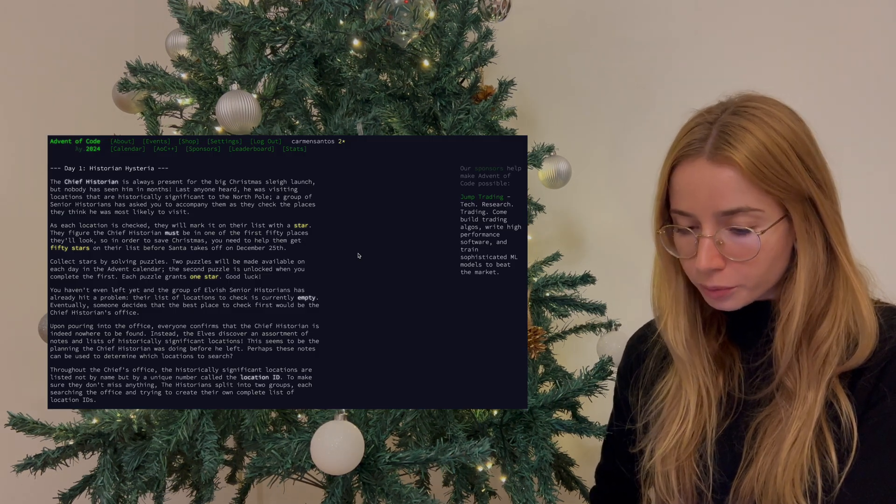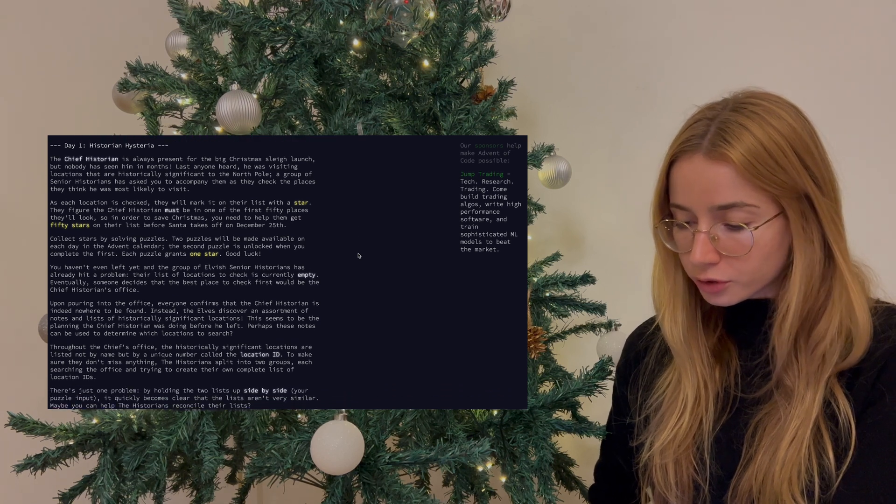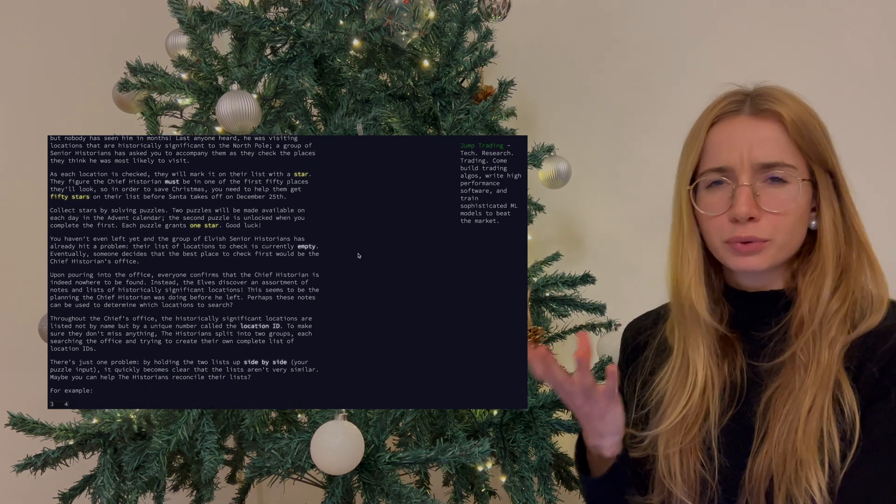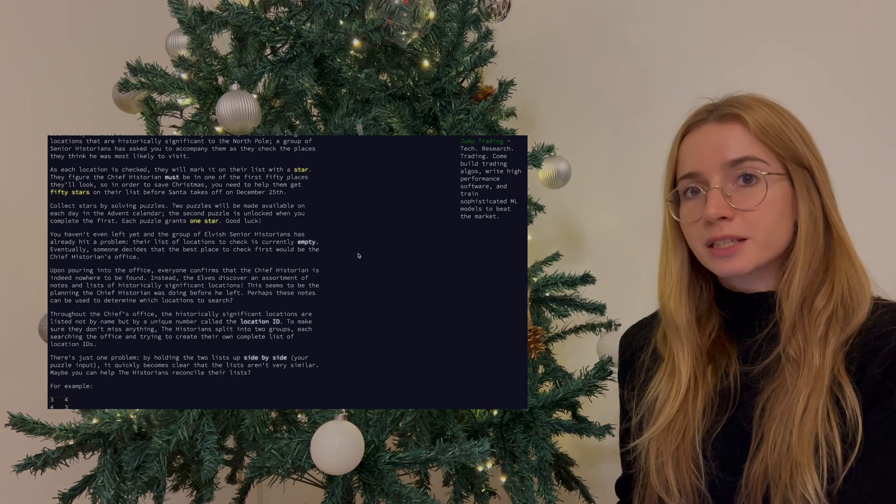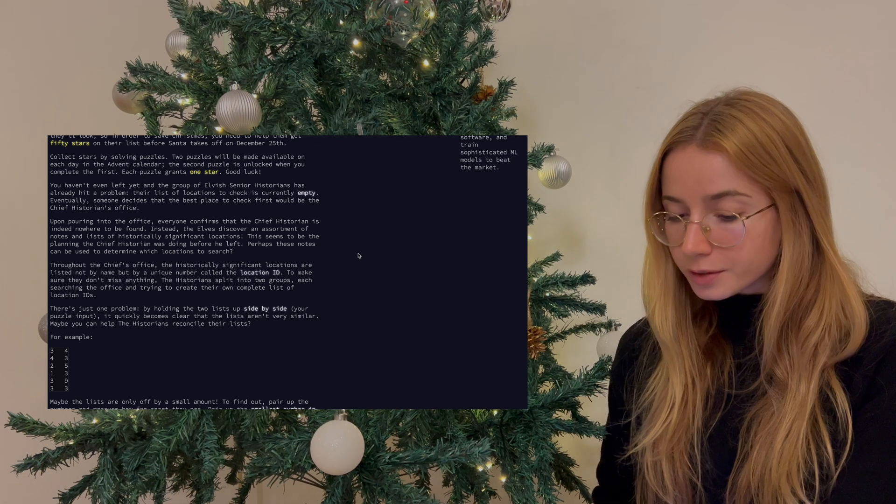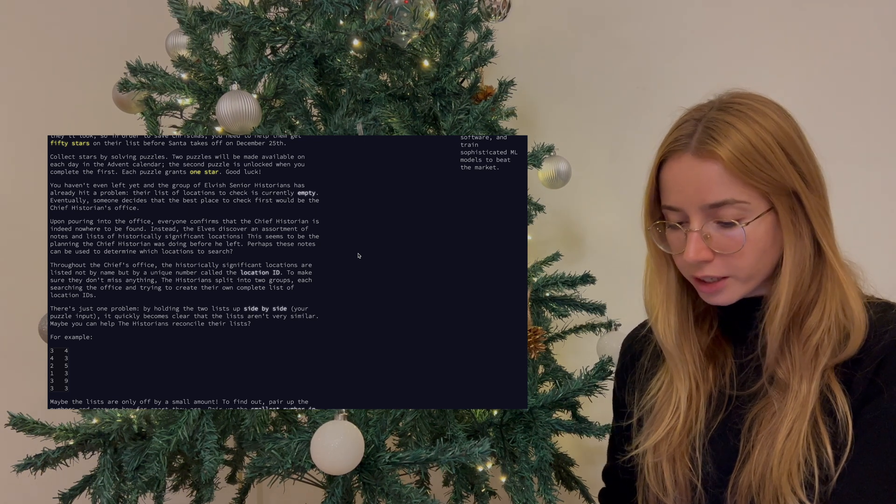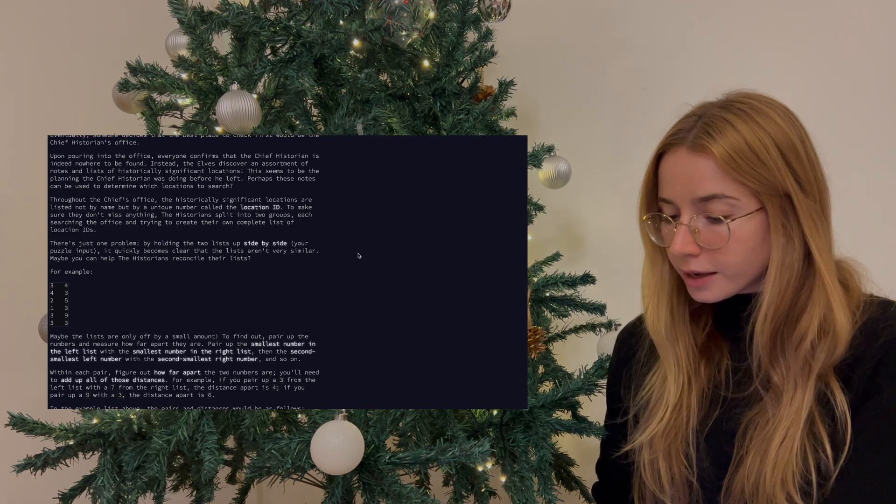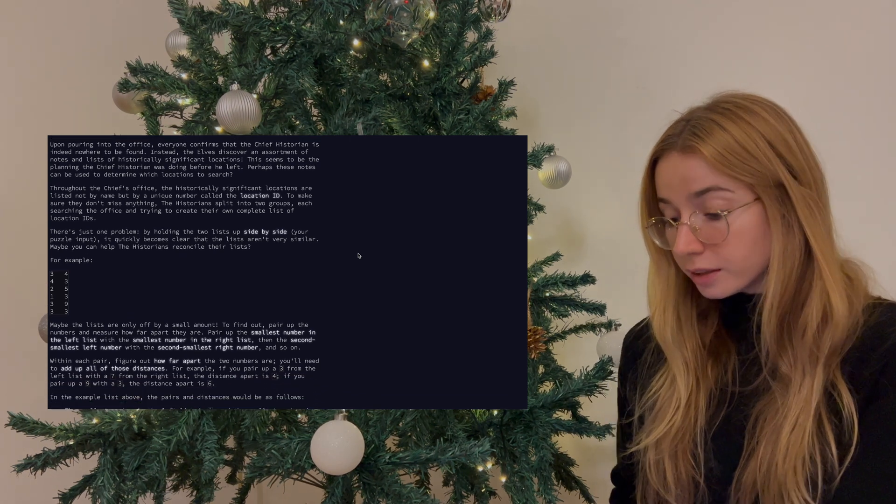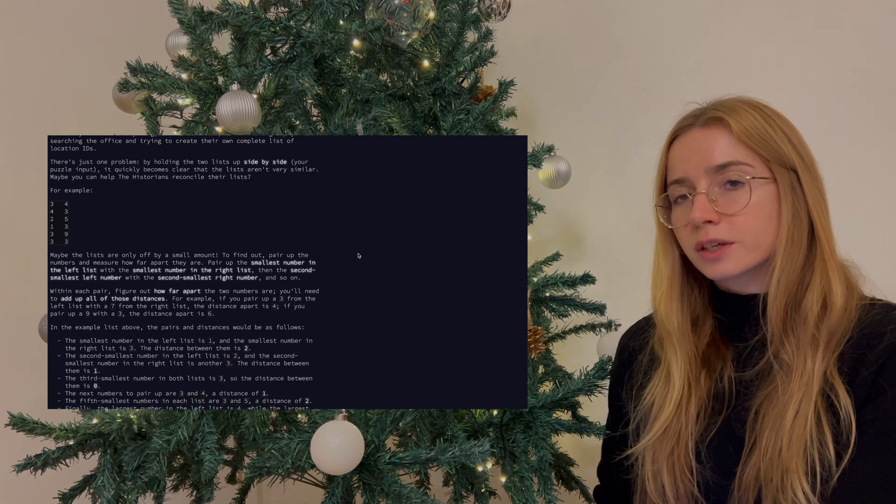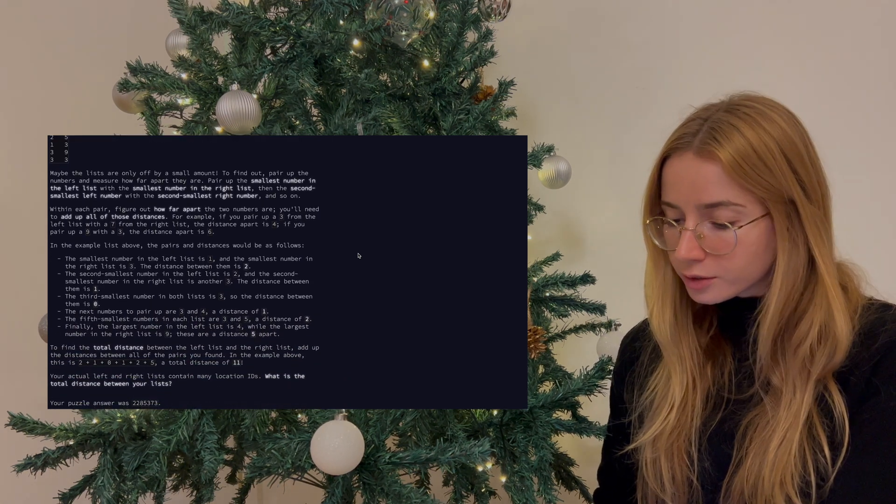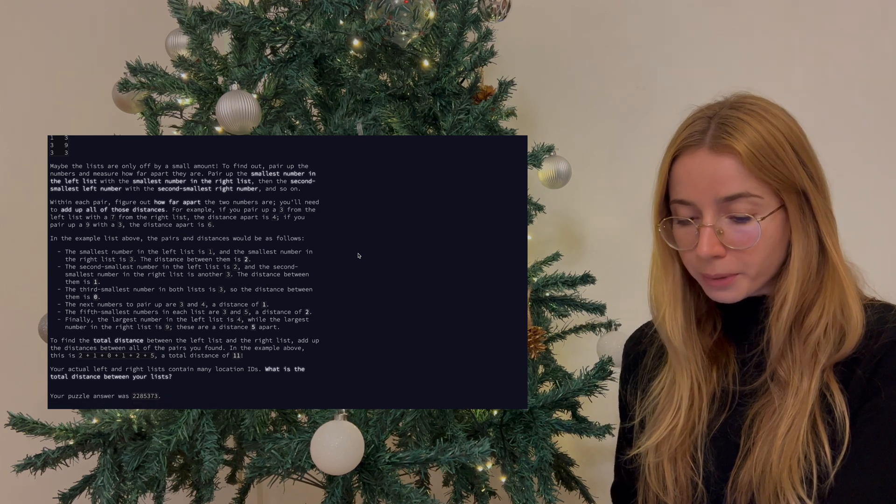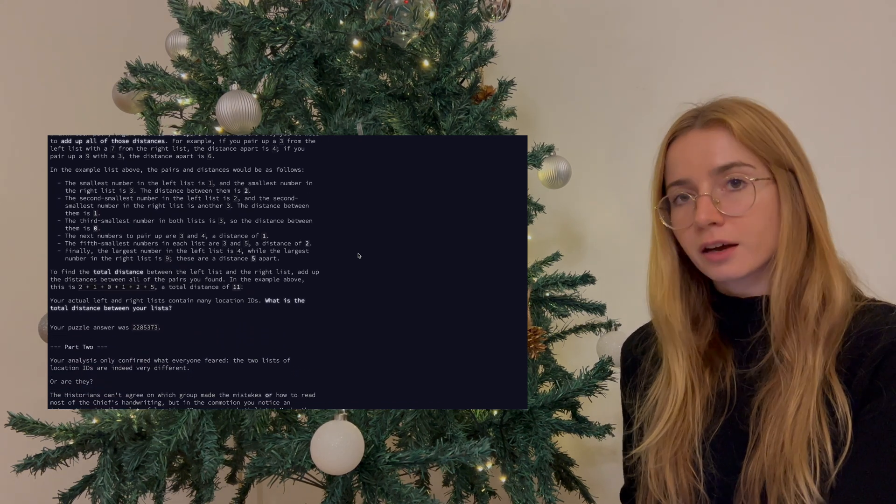If you read through the problem, you quickly realize that we have a chief historian who's employed by Santa Claus, and this historian went missing, and it is our job to help the other elves to find him. So we have a bunch of historian elves which are looking for the chief elf, and in his office they found two lists which contain location IDs that are relevant to finding the missing historian. And these two lists of location IDs need to be compared and studied so that we can figure out where he might have gone.